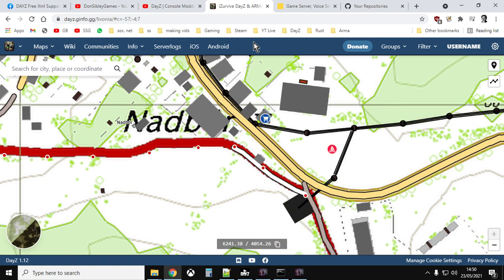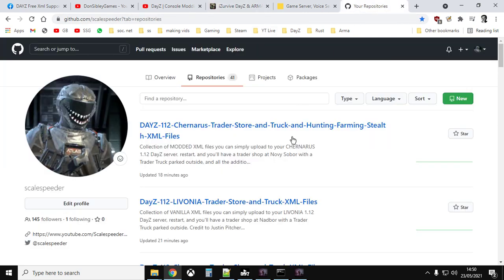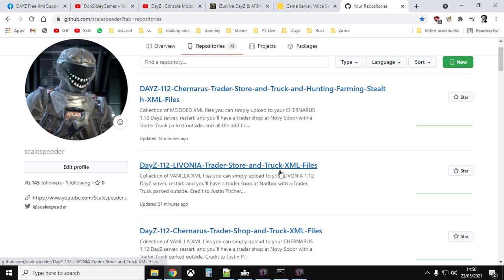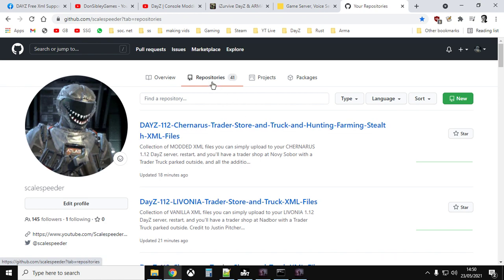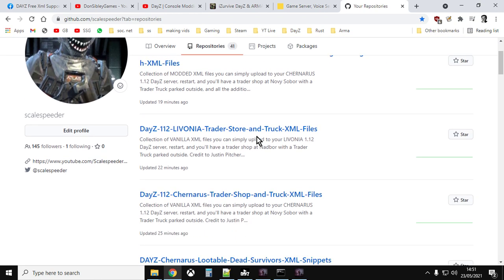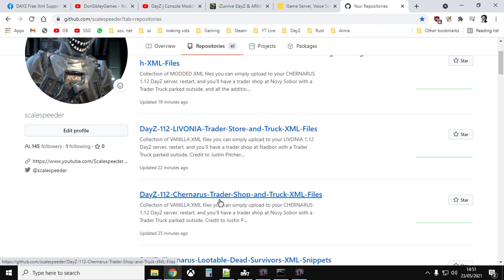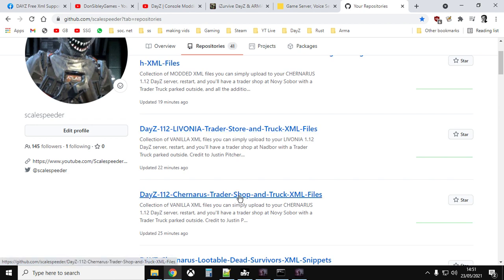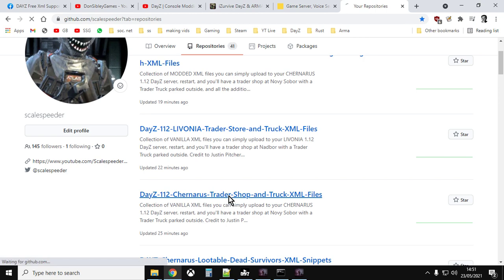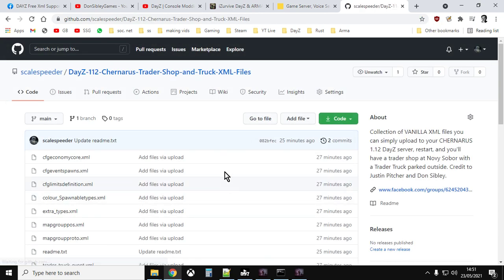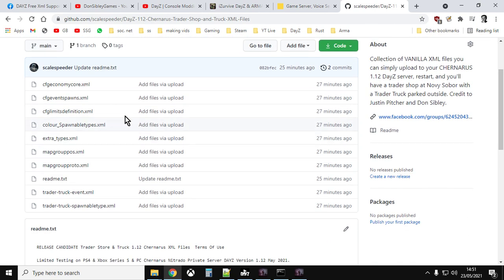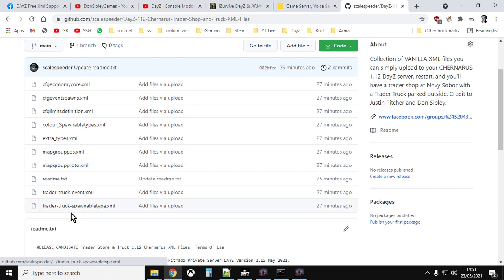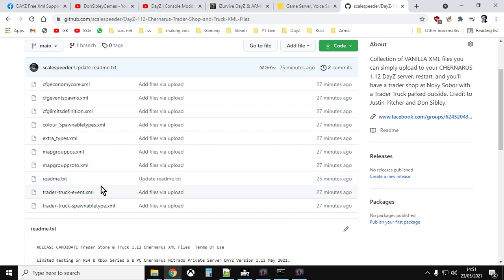Okay, so how do you do it? Well, what you want to do is you want to go to my GitHub repositories, and I'll put a link in the description down below. And as I say, there's a link to three kind of files. There's DayZ 1.12 Chernarus Trader Shop and Truck XML files, DayZ 1.12 Livonia Trader Store and Truck files. So those two are pretty much vanilla. So let's go and have a look at the Chernarus one. So if you click on here, what you'll find here is these are all the files you need, all filled in, all ready to go. You want to read the readme.txt because that warns you a little bit about the files and also tells you how to do stuff.